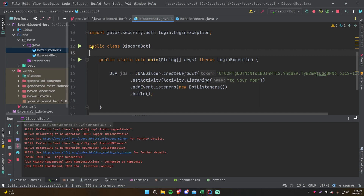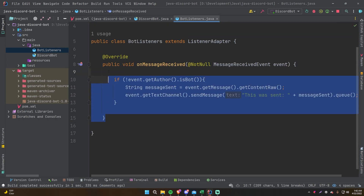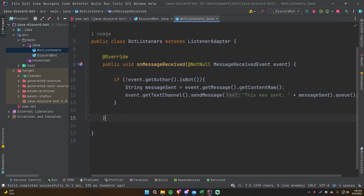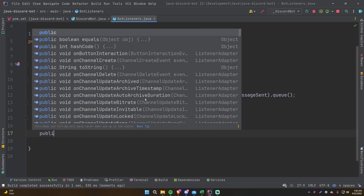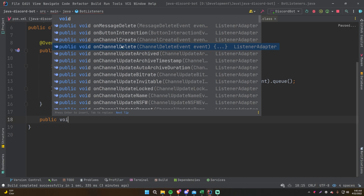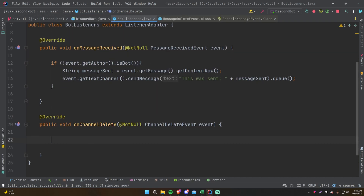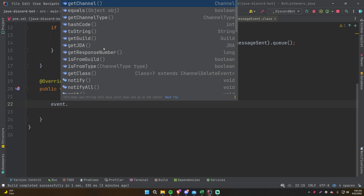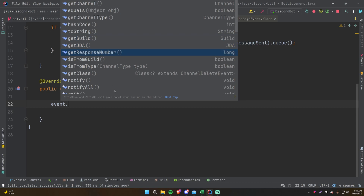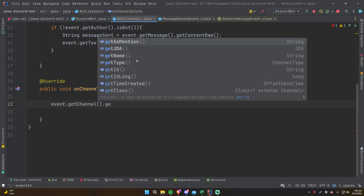Now that we know how to make a simple event listener, we can apply that knowledge to listen for other events. Let's make it so that when a channel is deleted, it reports that in the general channel. Override another method — on channel delete. The event object doesn't have as much info as the last one: you can get the channel that was deleted, the channel type, and the guild. We can get the channel name with event.getChannel().getName().